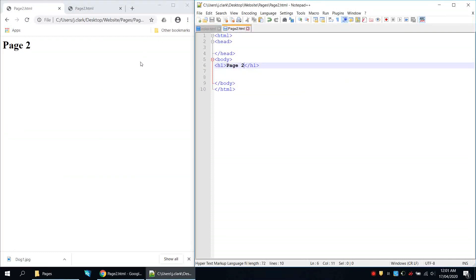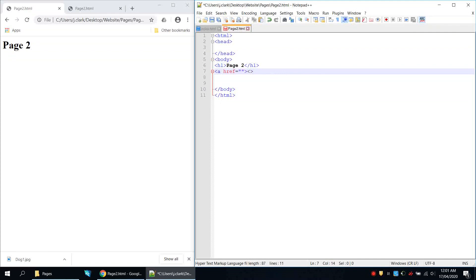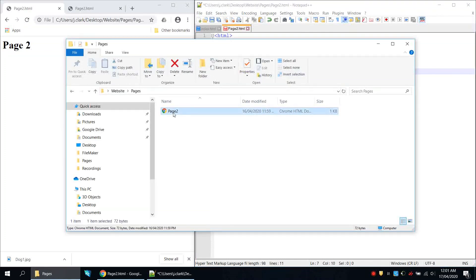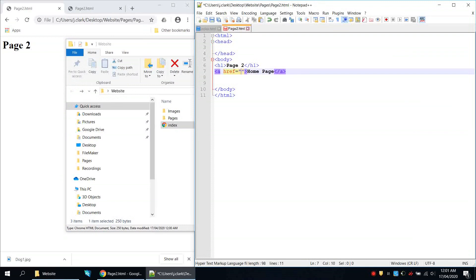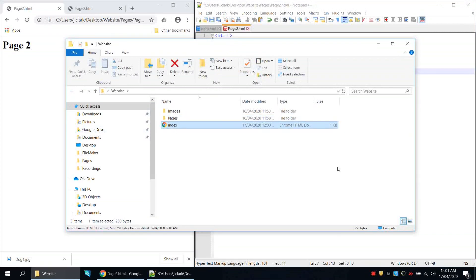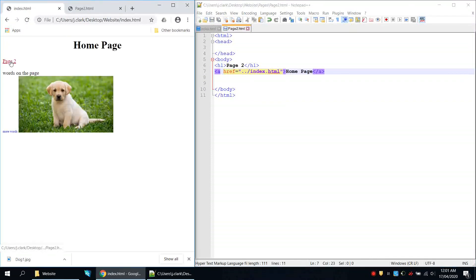From page 2 we need a link back to page 1. We add an anchor tag — a href equals — and set the text to 'Home Page'. To navigate back, there's a special piece of code: dot dot slash goes back out of the folder. So from the pages folder going back is ../index.html. Save and refresh — now we can go back to the home page and to page 2.